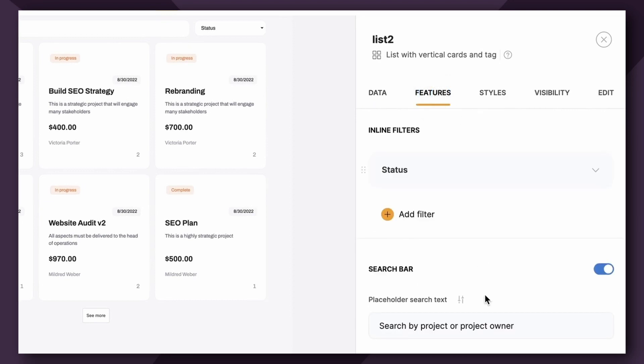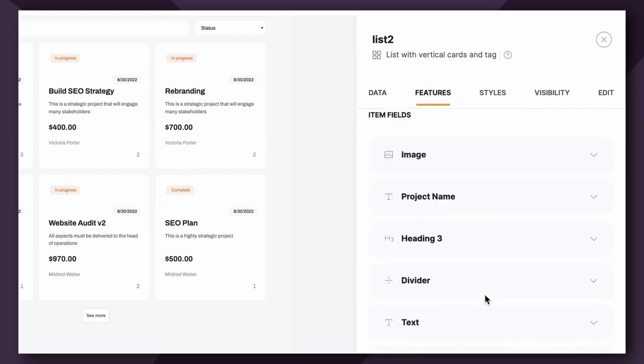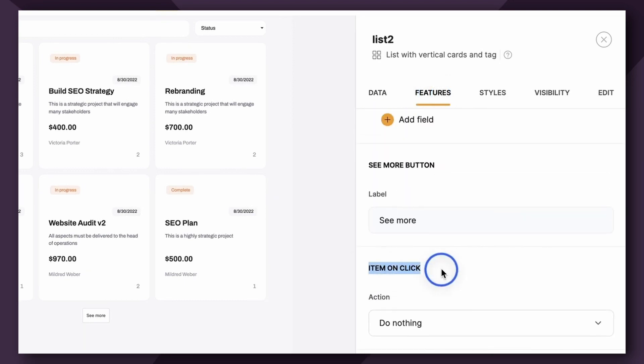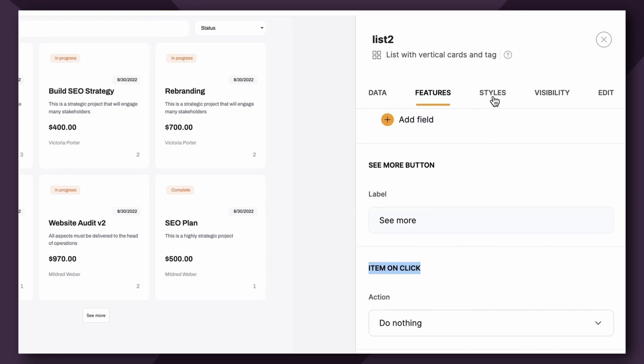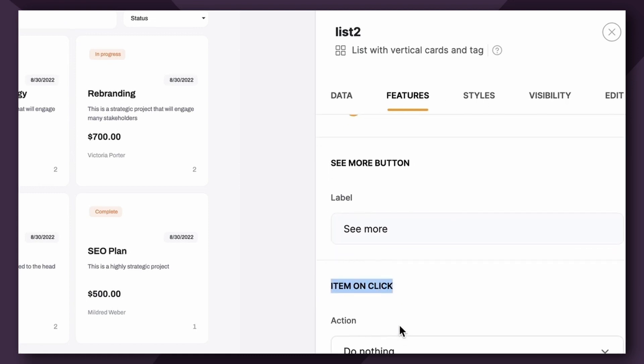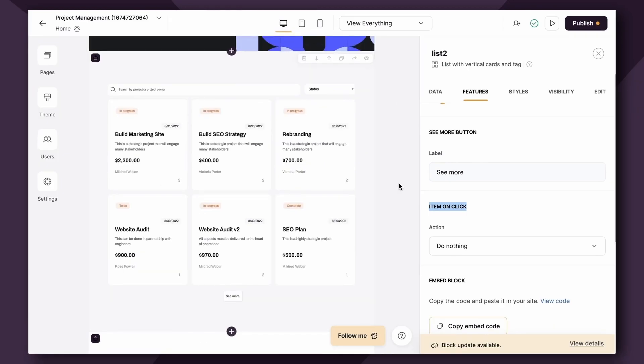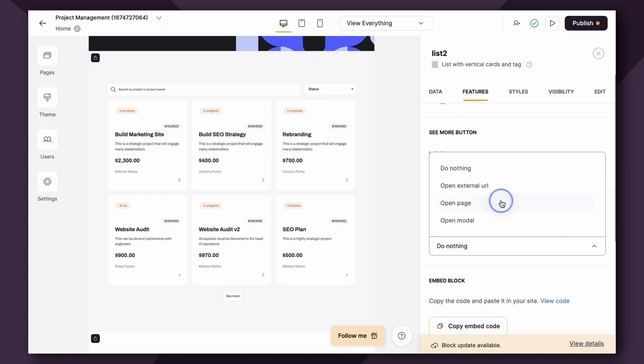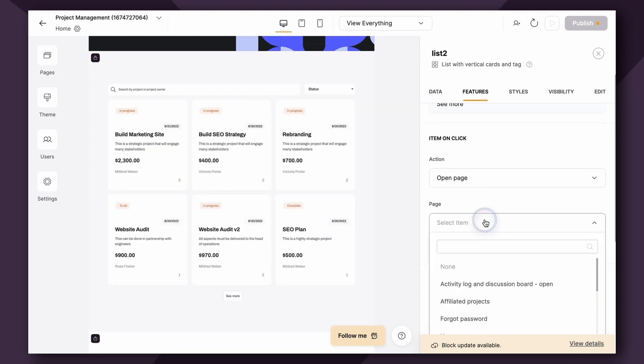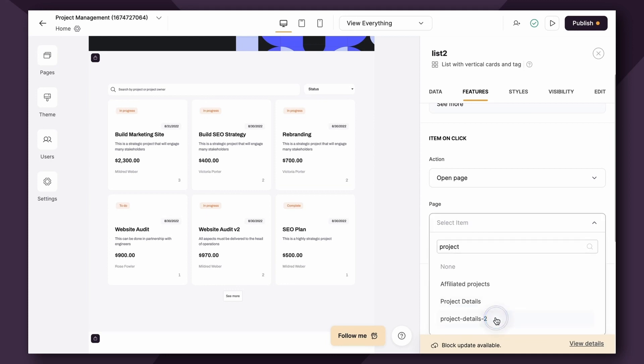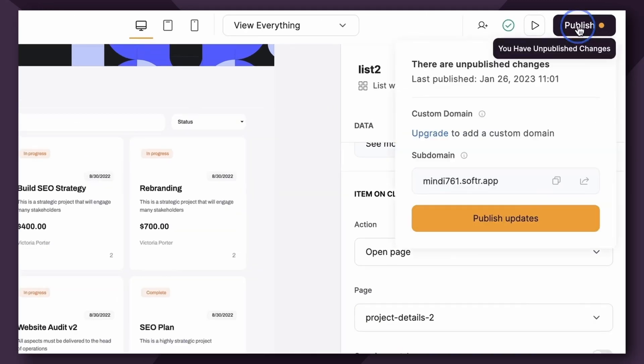Then you're going to pop over to Features, and you're going to scroll down to Item on Click. Now, it's important to note that the location of Item on Click is actually going to change in a couple of weeks with the addition of Action buttons. You're going to see an additional tab up here called Actions, and that's where Item on Click is going to live, but it's going to do essentially the same thing. So what you're telling Softer is, when this item is clicked, where do you want it to go? What do you want it to do? So the Action right now is set to do nothing. So if the user clicks on this card, it's not going to take them anywhere. What we want to do is open a page, and the page we want to open is the List Details block that we just created, which I named Project Details 2, as you remember.